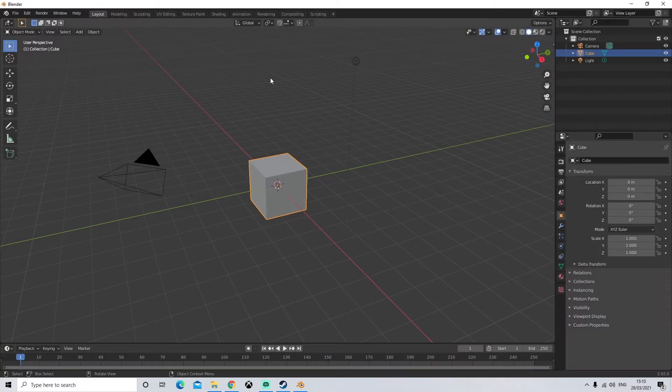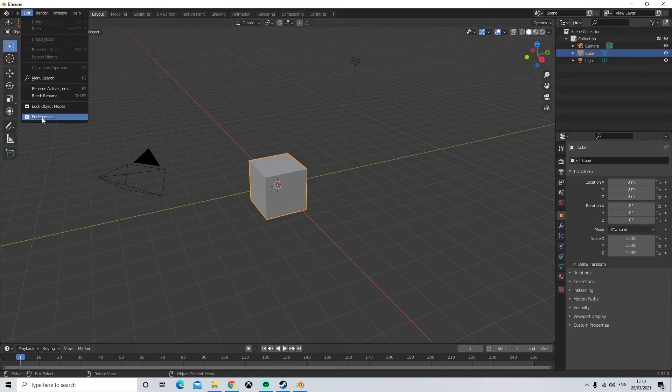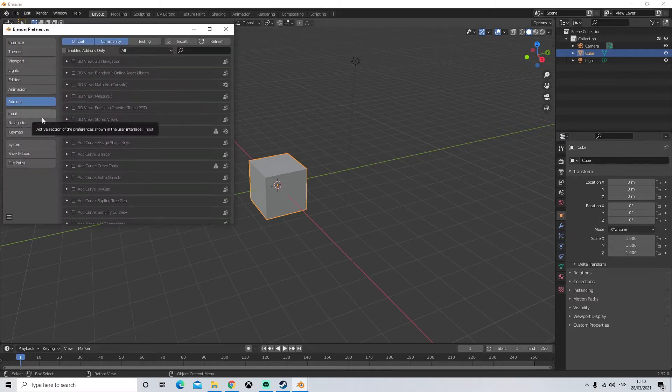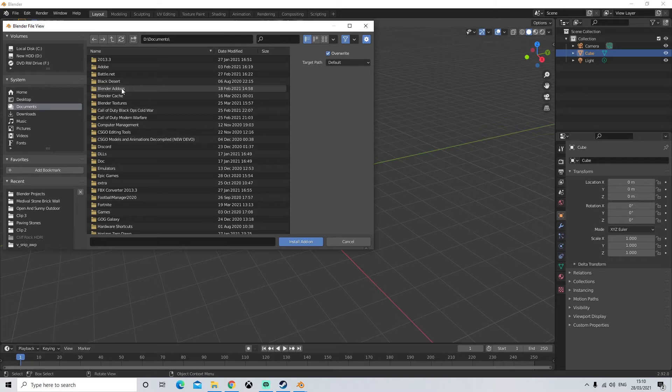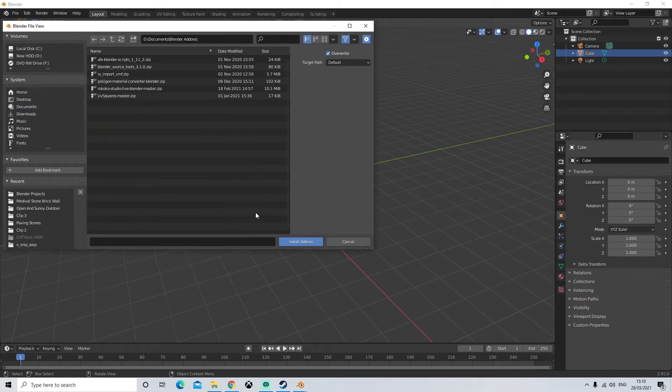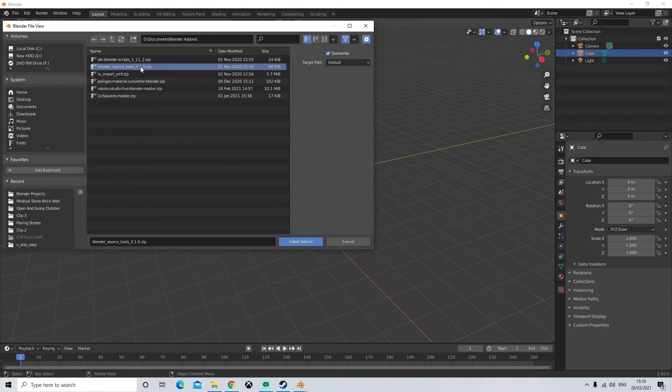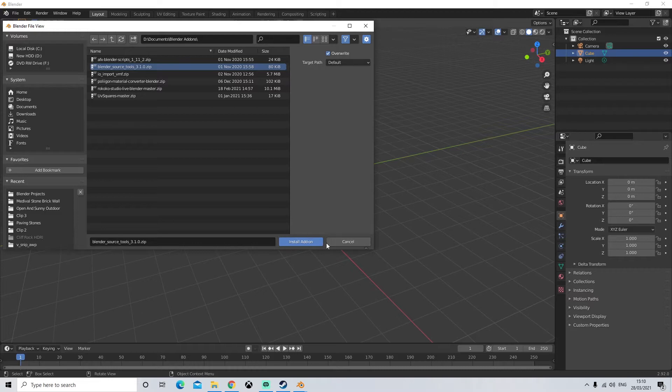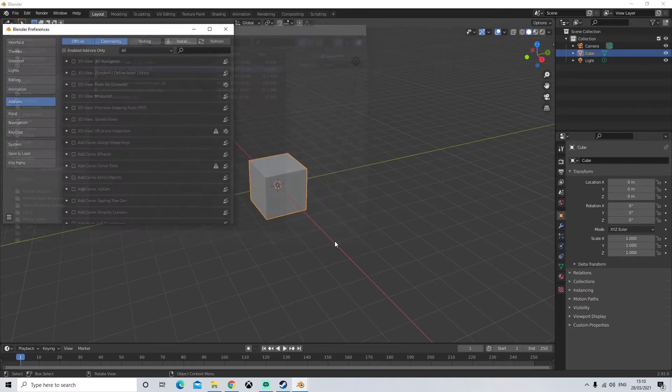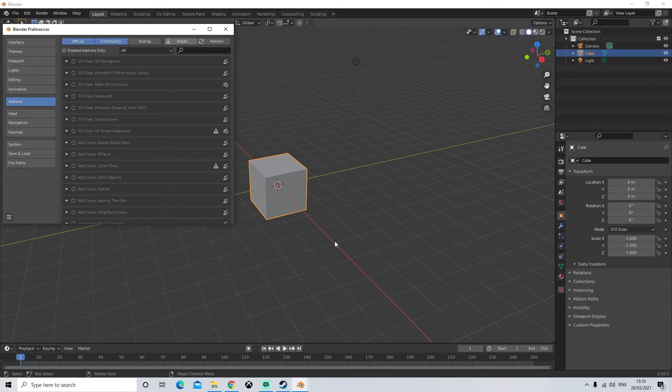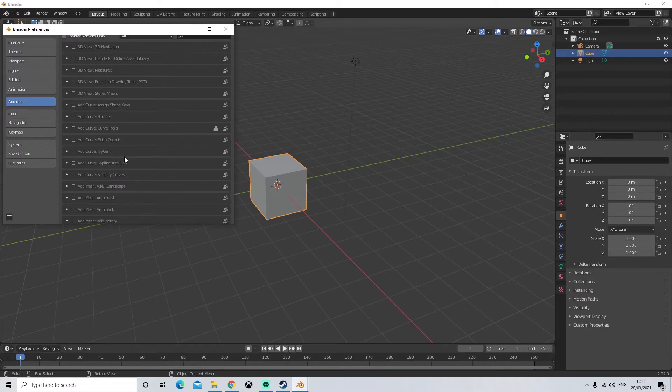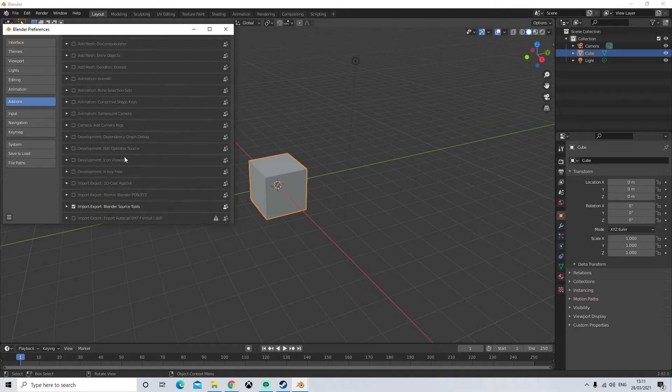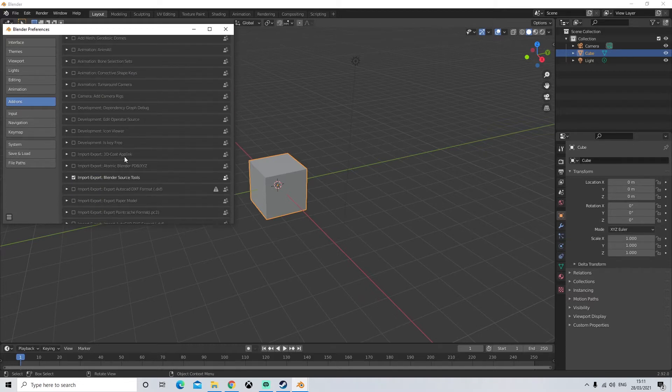Okay so once you have opened up blender we're going to go to edit preferences. We're going to click on install. So this will install the add-ons that we have in our blender add-on folder. Go to your blender add-on folder. We're then going to click on blender source tools first and then click on install add-on. I'm not going to do it because I've already done mine but make sure you guys do so. Next we'll go to the community tab. Scroll down until you find blender source tools.